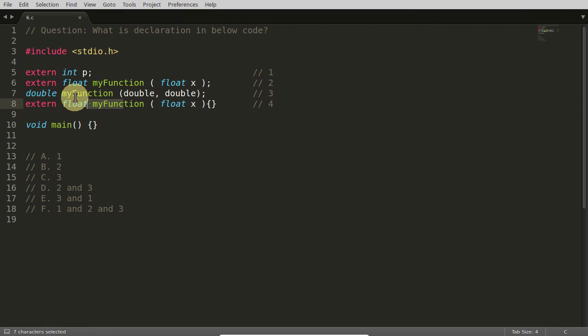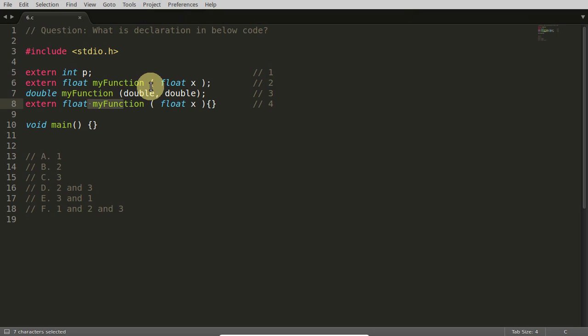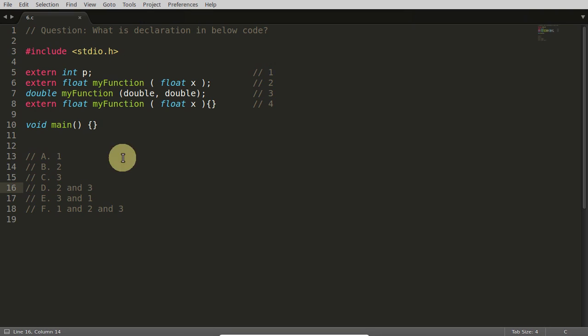This one is declaration or this one is declaration? Just try to find this. Numbers like 1, 2, and 3, these three are declarations, okay? So this is your answer for that. I'll count till 5, pause the video and try to understand this one. 1, 2, 3, 4, 5.